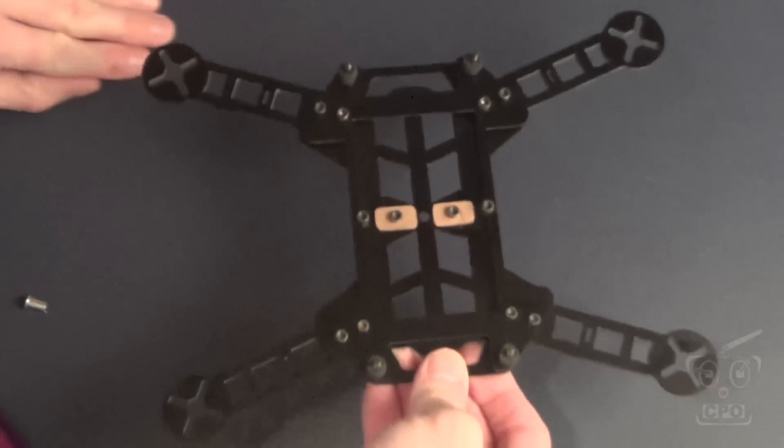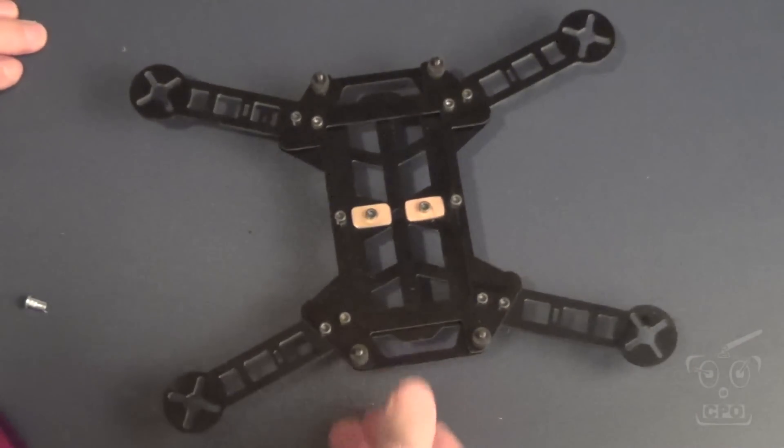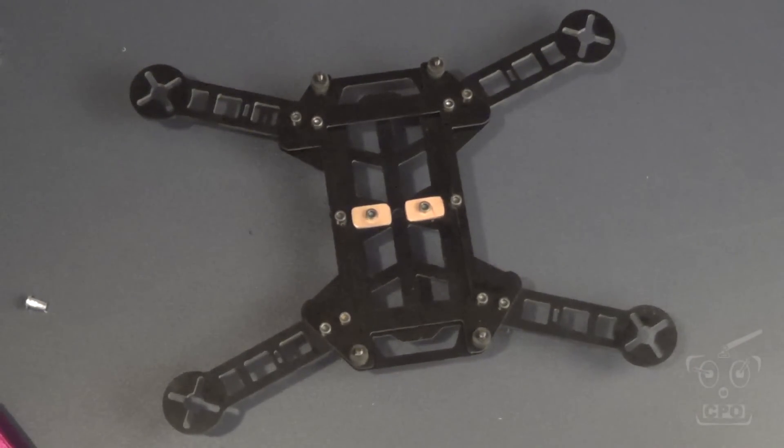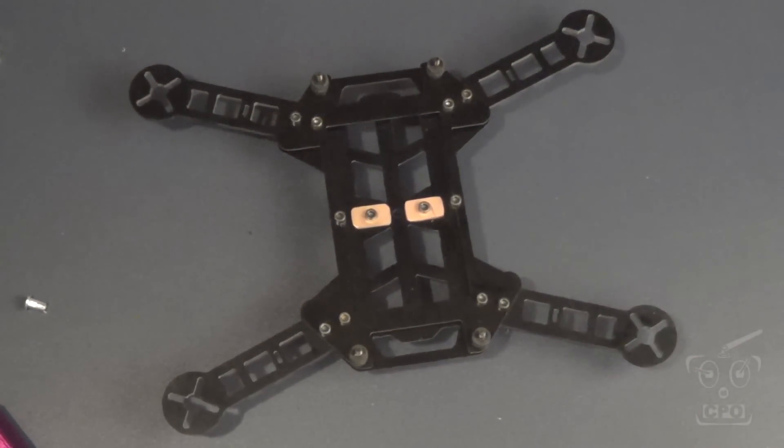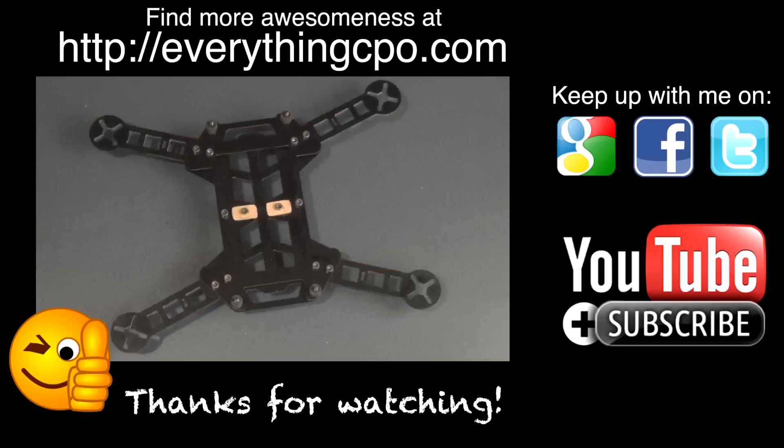Next up, we'll be adding some electronics to the dirty side. Thanks for watching and I'll catch you on the next one.